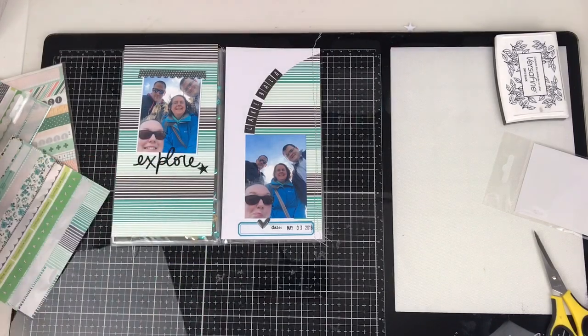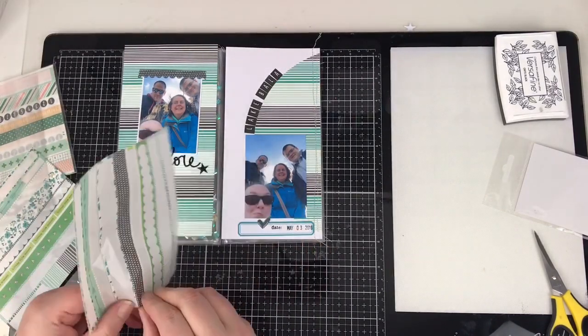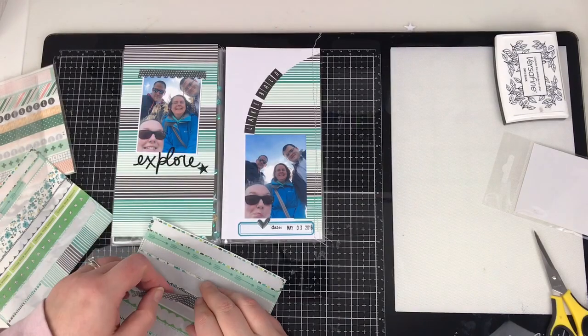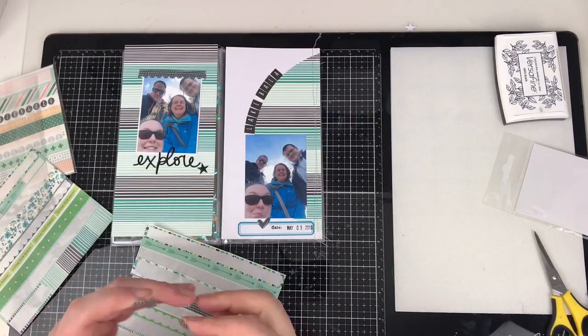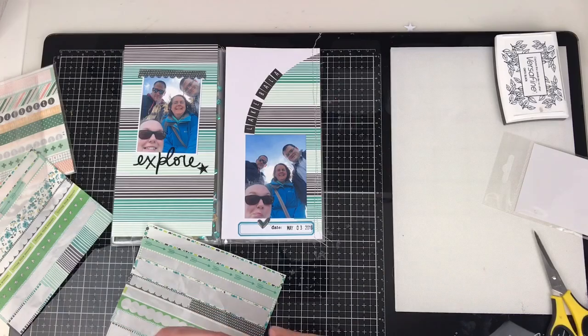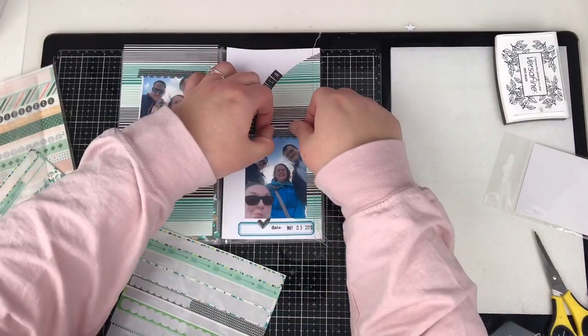And then I'm just going to pop that up as if it's taping down that photograph on my layout. And then I'm going to want to do the same with the right hand side photo. And so I'm just going to pull a little bit more off of the other sheet, two sheets in the pack of this washi. And I think that's pretty much it.